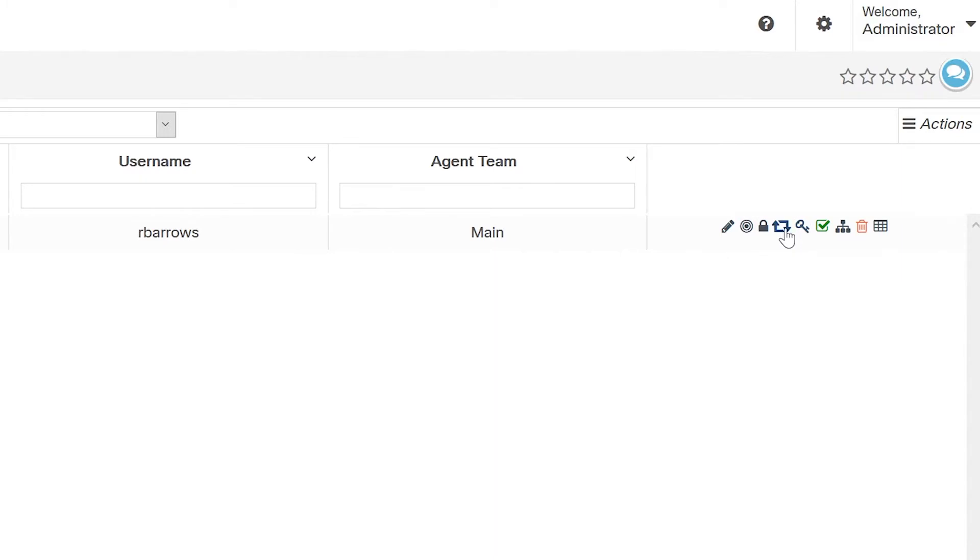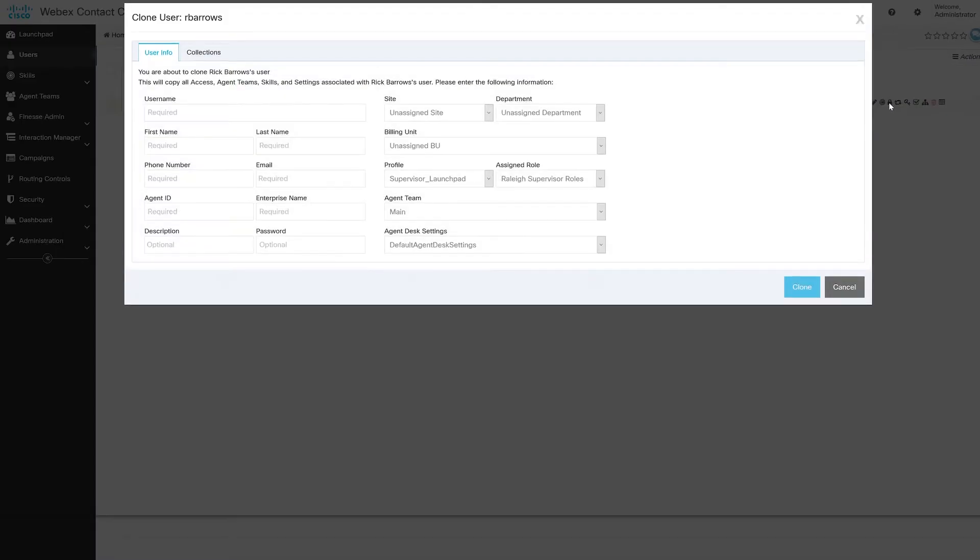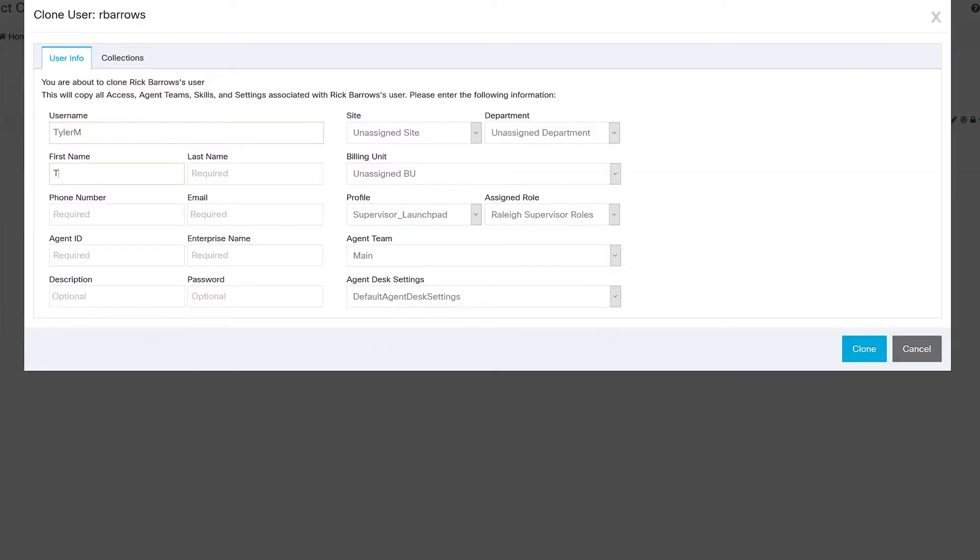I can even add new users to my team by cloning an existing user. I just click the clone button, all the profile settings from one agent get applied to the new agent, and I just have to administer a few different unique profile settings, and I'm good to go.